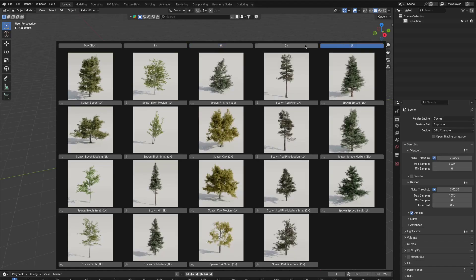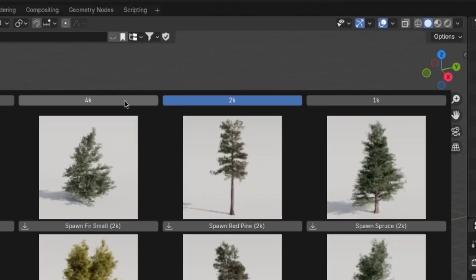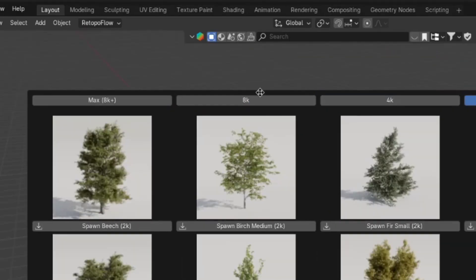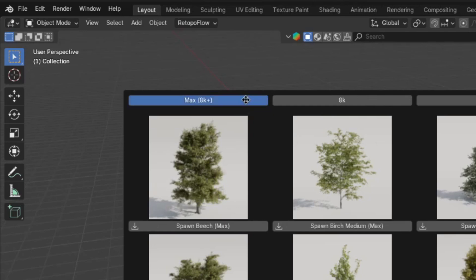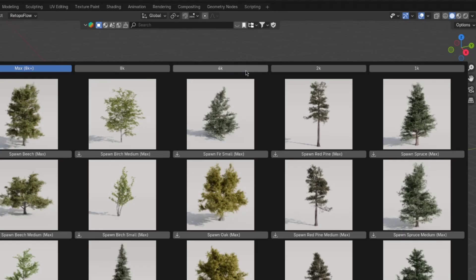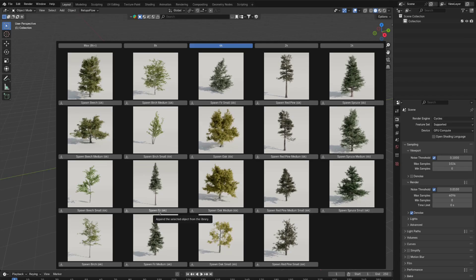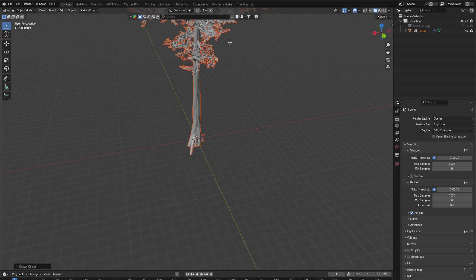Select the resolution you want up here. 1K, 2K, 4K, 8K, or max, which is 8K+. Some textures, I had more resolution than 8K, and I thought it'd be a bit of a waste to just not use it. But I'll use 4K. And then just spawn the tree you want.